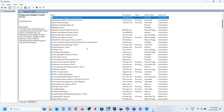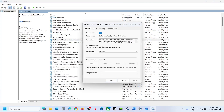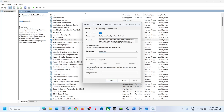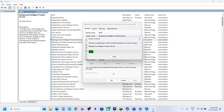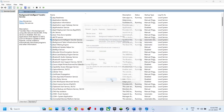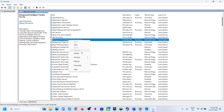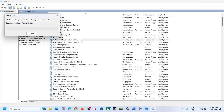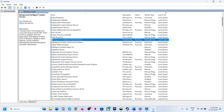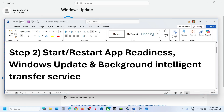Now find Background Intelligent Transfer Service, double-click it, set it to Automatic, click Apply, click Start if highlighted, then right-click and click Restart. After that, try to update Windows 11 and check.